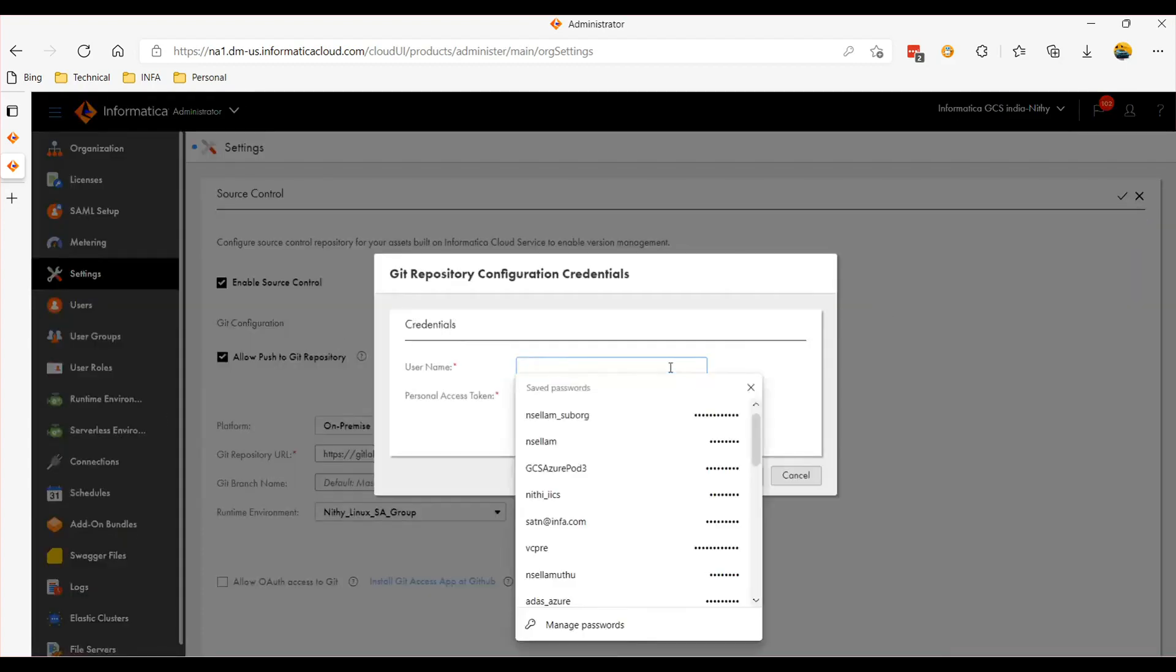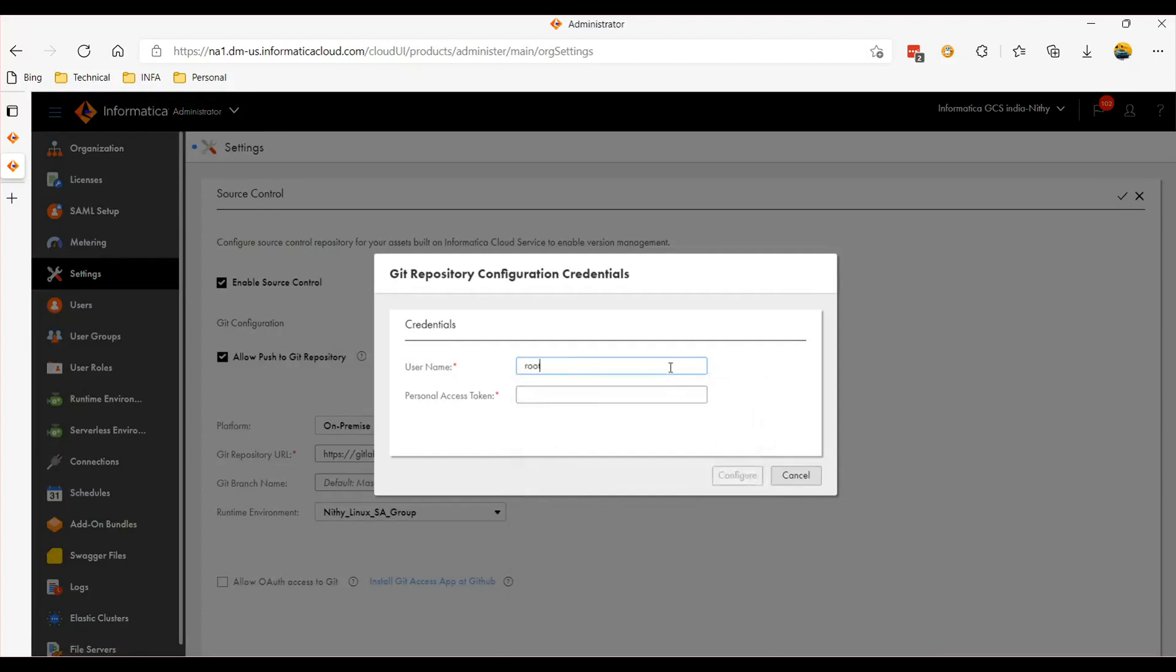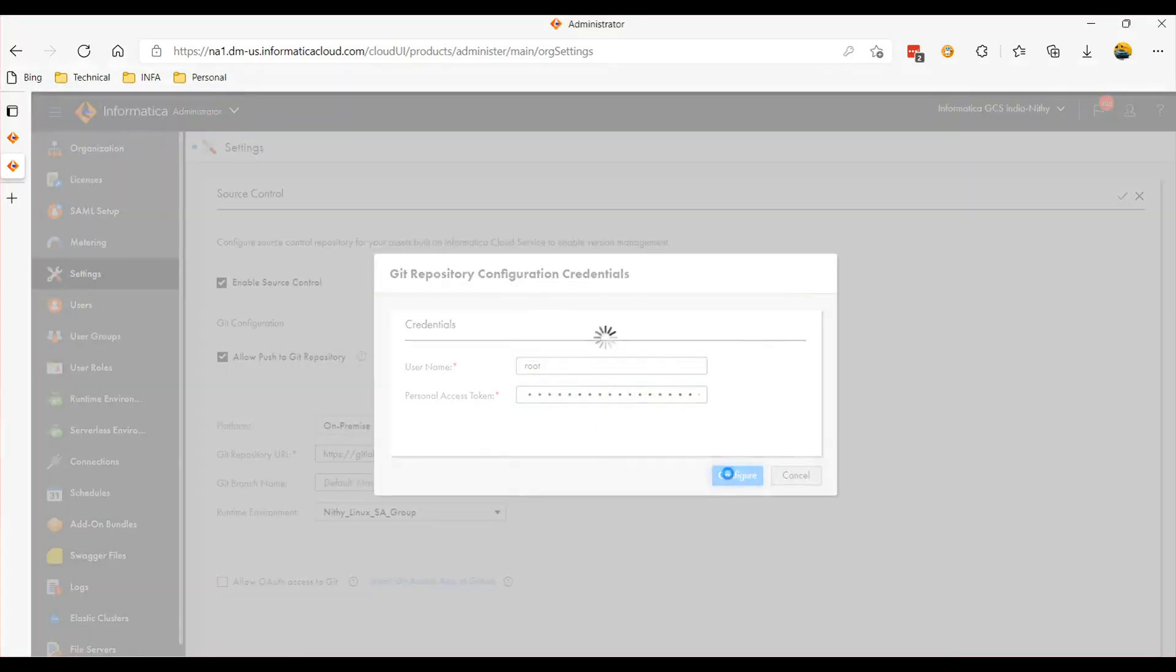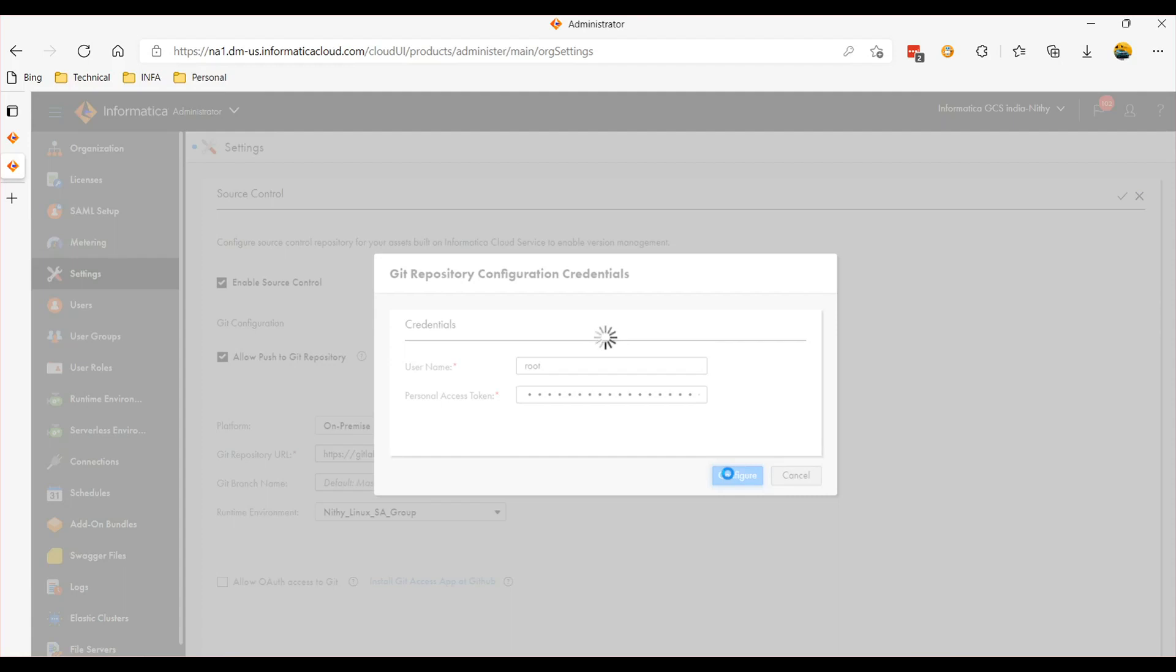If there are any authentication failures, you should be able to see them in the logs on the service directory on the agent machine. Now once the configuration is done at the agent side, let me do it on the individual user as well.